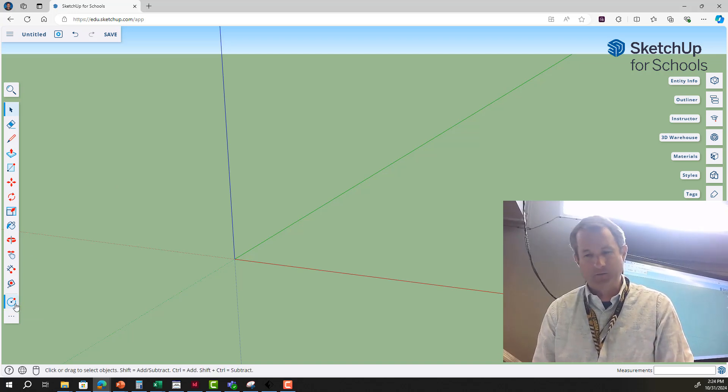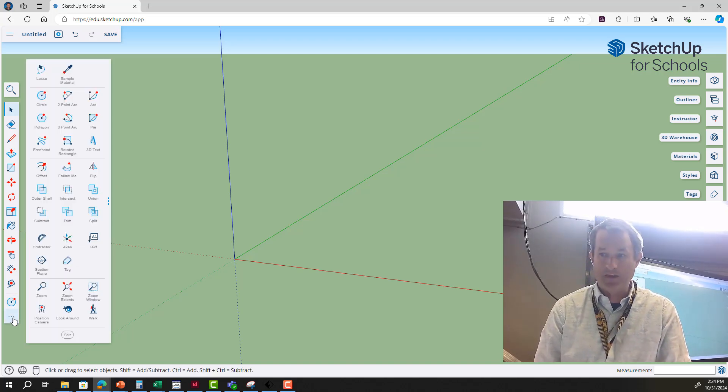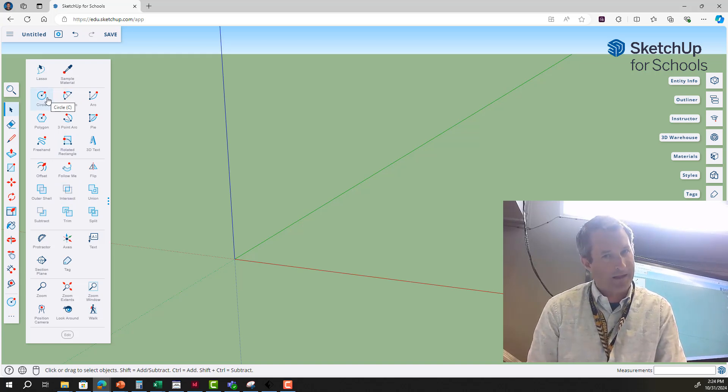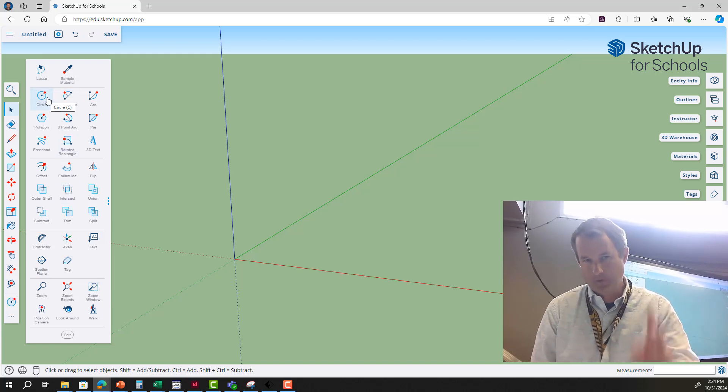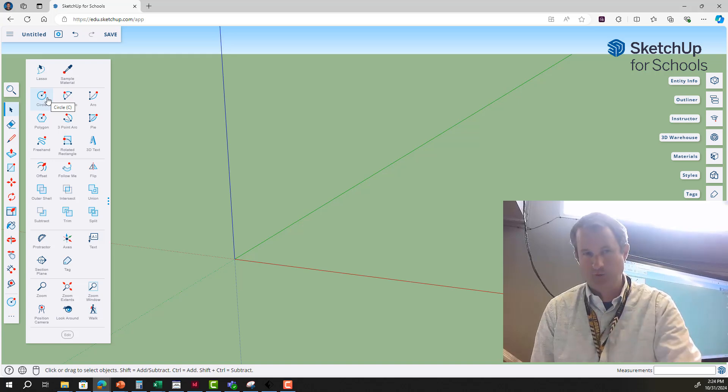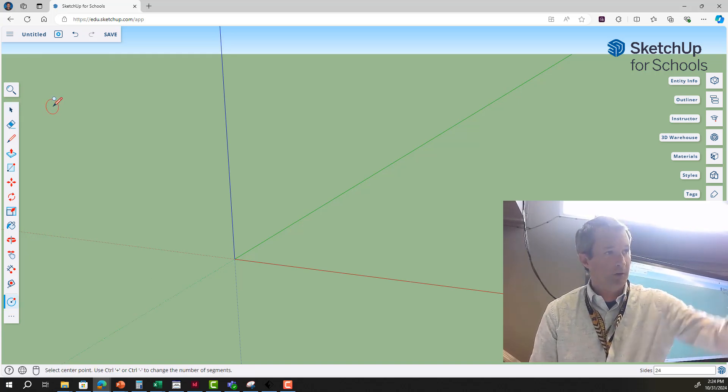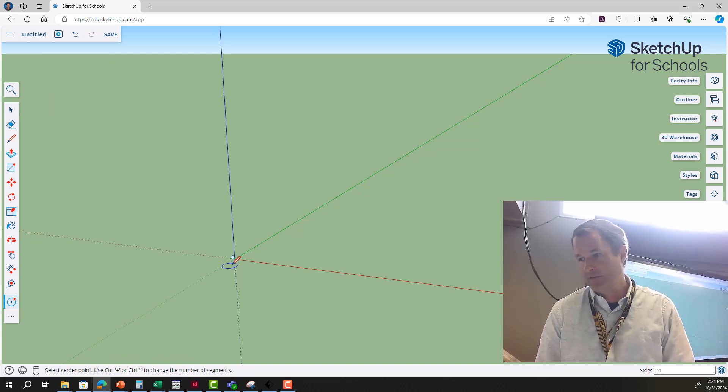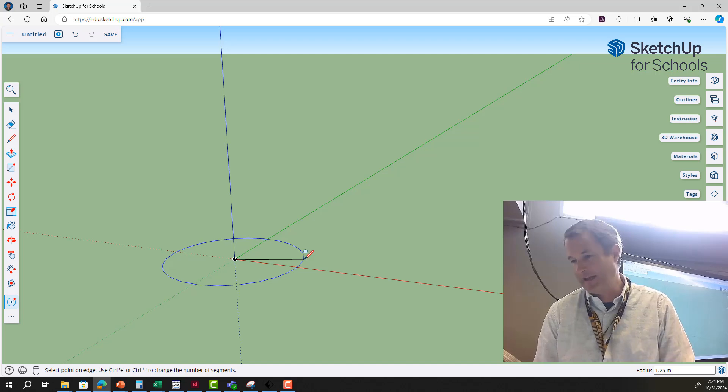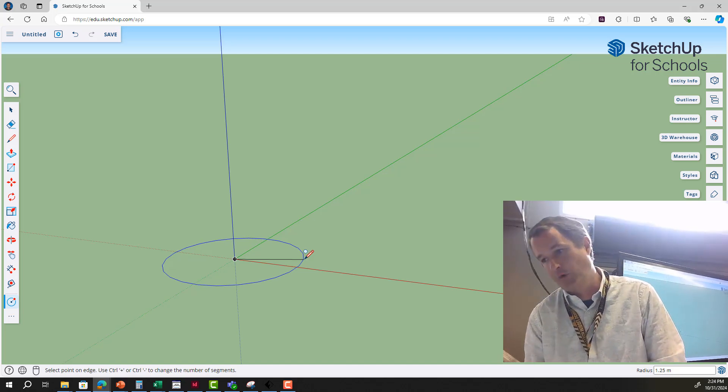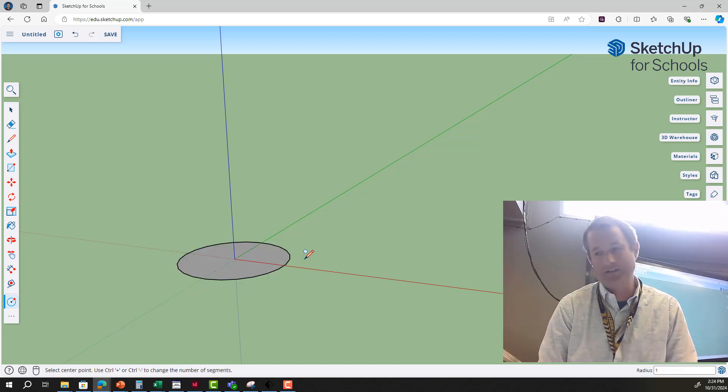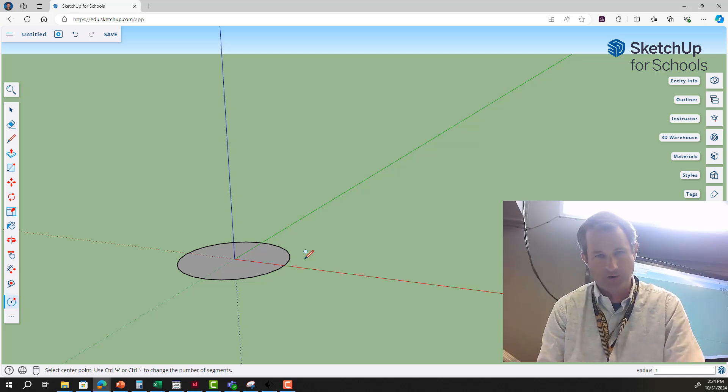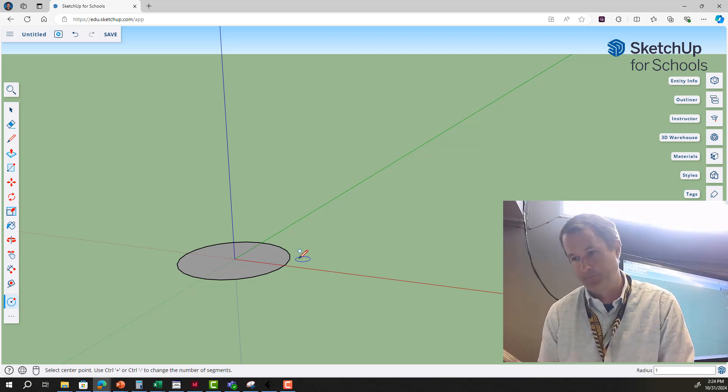We're going to start out by going to the circle tool. It might be in the three dots up top if you haven't used it recently, and we're going to make two circles. The first circle that we're going to make starts here and goes out this way. I'm going to press one and press enter to make that a one meter diameter circle.